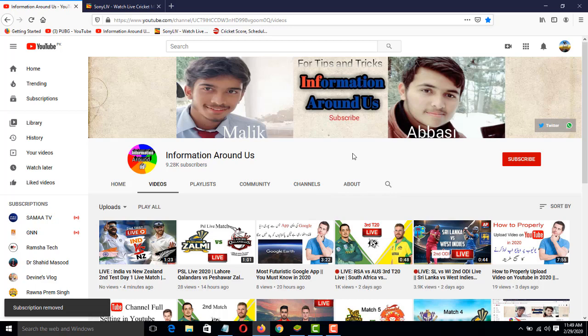Hi friends, my name is Abdushtar and you are watching Information Around Us. In this video I will tell you how to watch the live match between South Africa and Australia. Before starting, I will request you please subscribe my channel and press the bell icon for more informative videos.